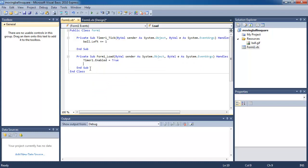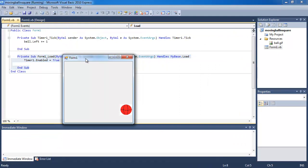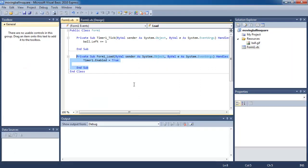If you run the program now, nothing's going to happen because you need to enable the timer. So double click on the background and make sure Timer1 is enabled at the beginning of your program. If you run this now, you can see that my ball is moving to the right, which is pretty cool.